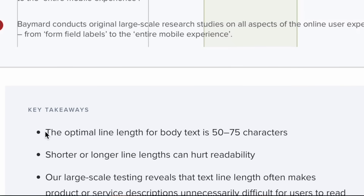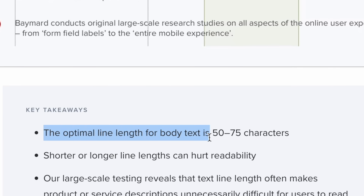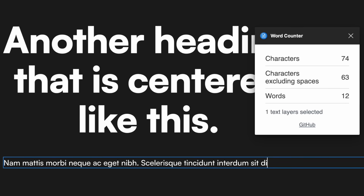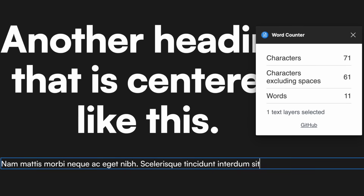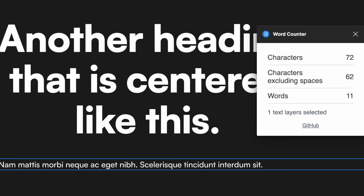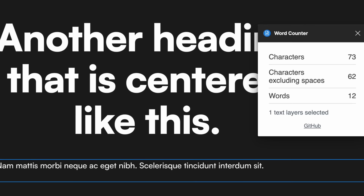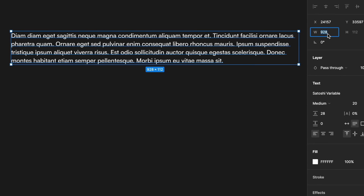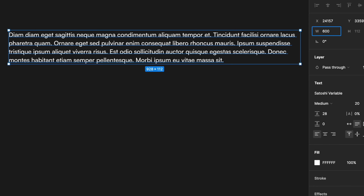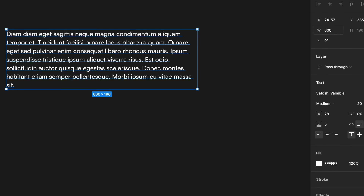So what is a good text width? This is the Baymard Institute recommending that anywhere between 50 to 75 characters is a good range to stay within for your body text. So for a normal paragraph around 18 pixels, try to stay within 50 to 75 characters. And when it comes to pixel width, 600 pixels for a desktop screen is a very good number to stick with.